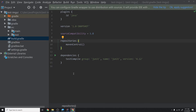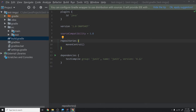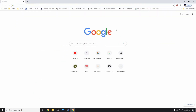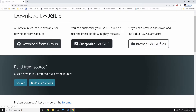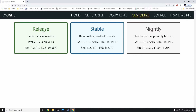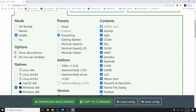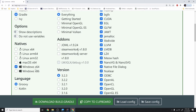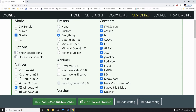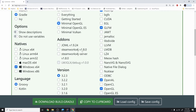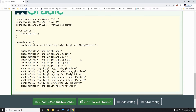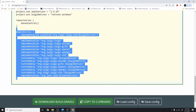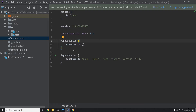We'll open Chrome, go to the LWJGL website to get our build.gradle set up. I'll hit Download and then Customize LWJGL3. I'm going to choose Release since that's the most stable, make sure to select Gradle, and I'm building for Windows x64. I'm not going to include everything — just minimal OpenGL, and JOML is always nice to have when setting up a new project.